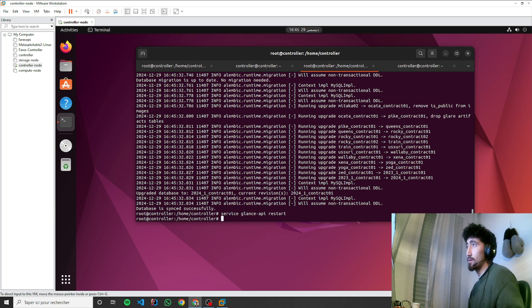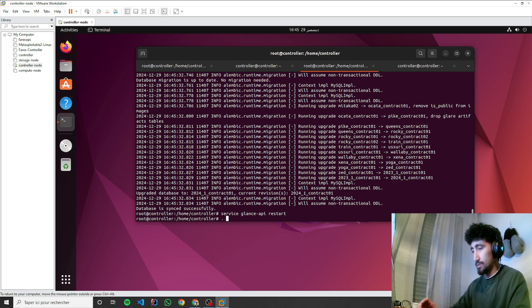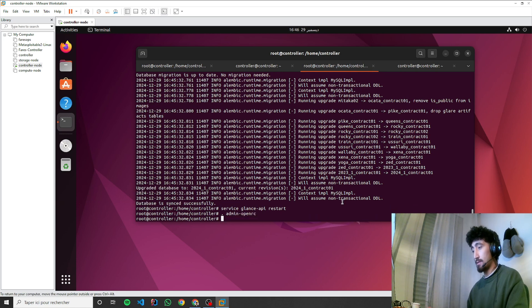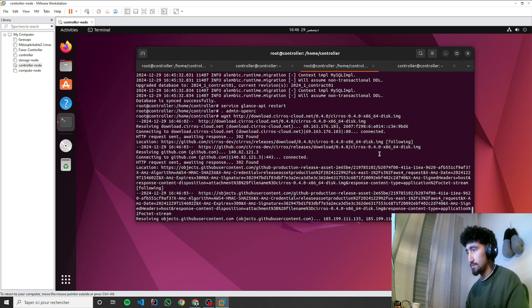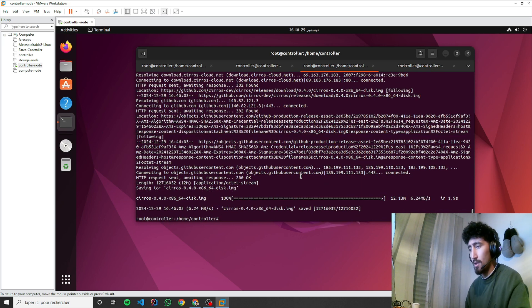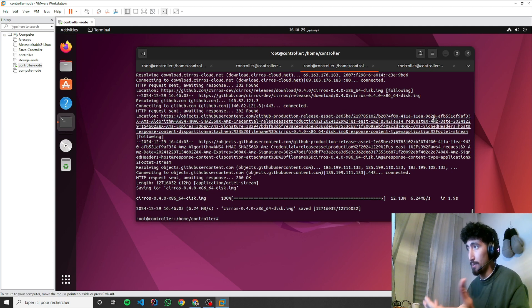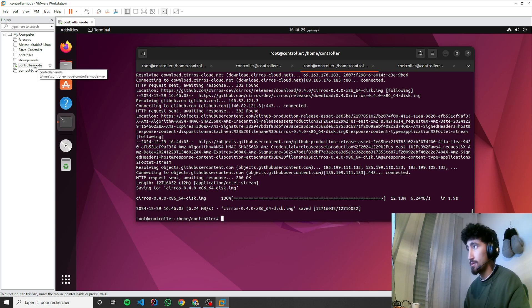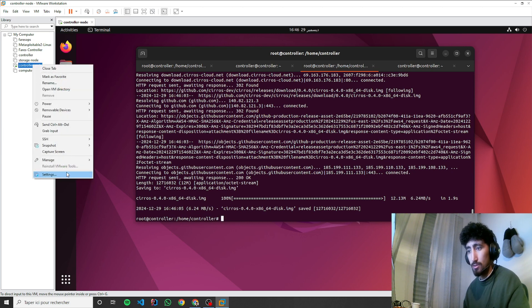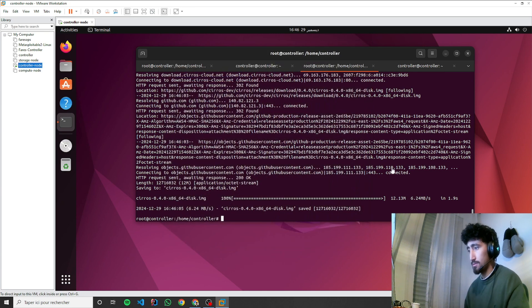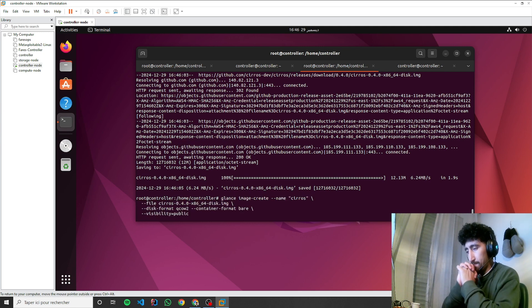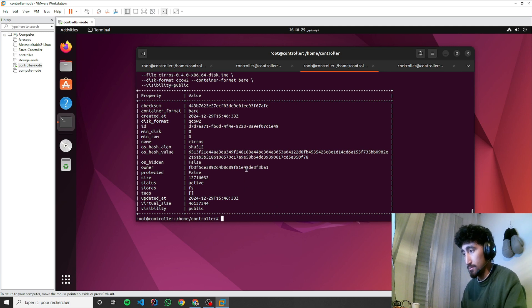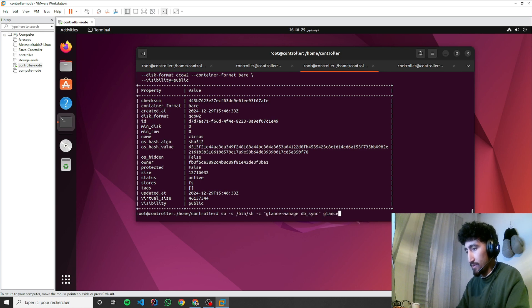Let's now verify. Source the admin user, then let's install the Cirros image. Now we'll try to upload the image into OpenStack using Glance. First of all, I'll just make sure.